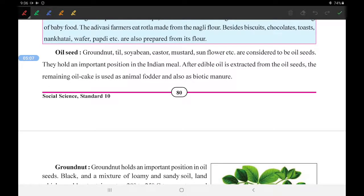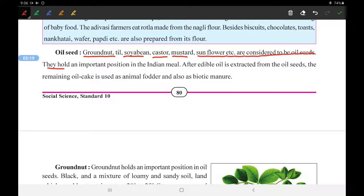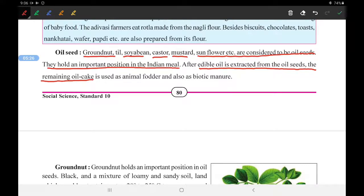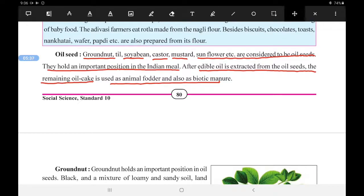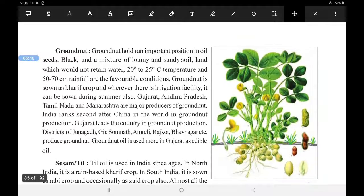Oil seeds are seeds from which oil is extracted when crushed. Groundnut oil, soybean, castor, mustard, sunflower, etc. are considered oil seeds. They hold an important position in Indian meals. After edible oil is extracted from the oil seeds, the remaining oil cake is used as animal fodder or as organic matter.